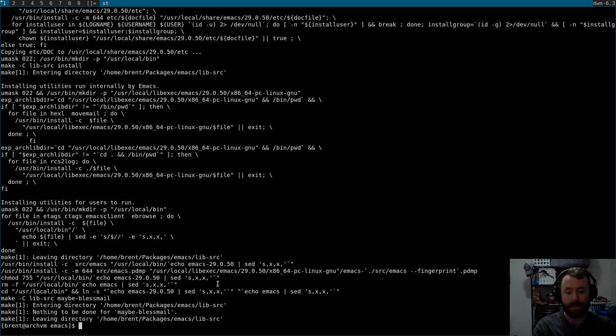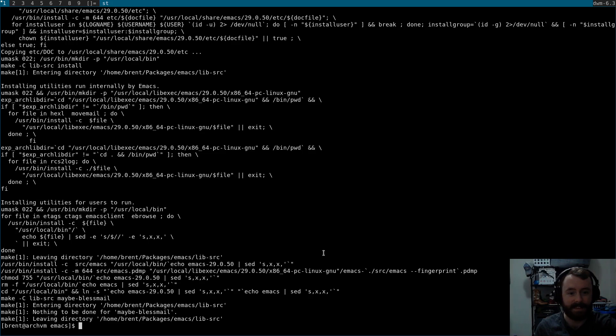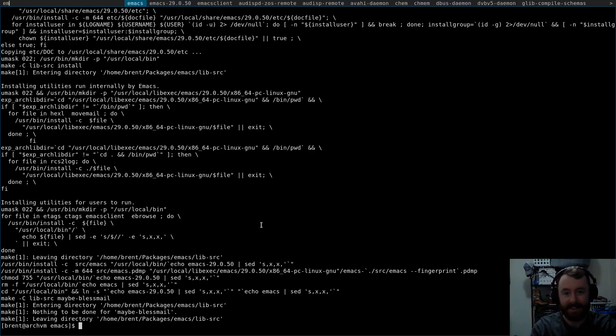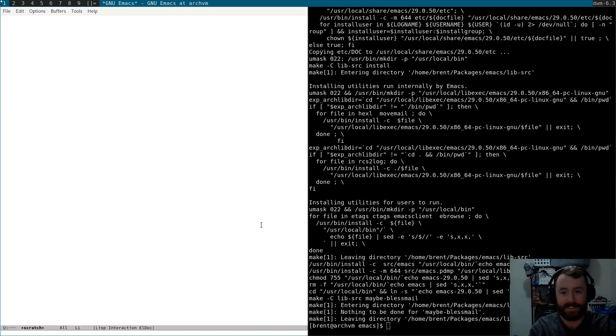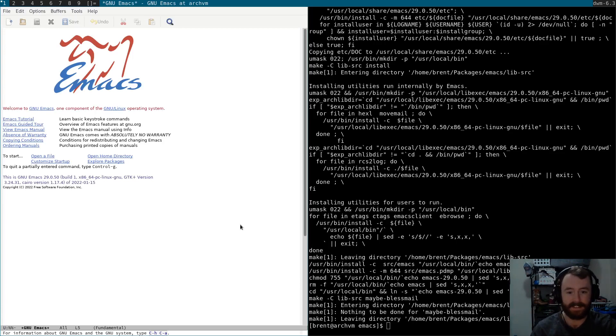All right. Hold on. We gotta make sure emacs works. Okay. Now I'll see you guys next time.